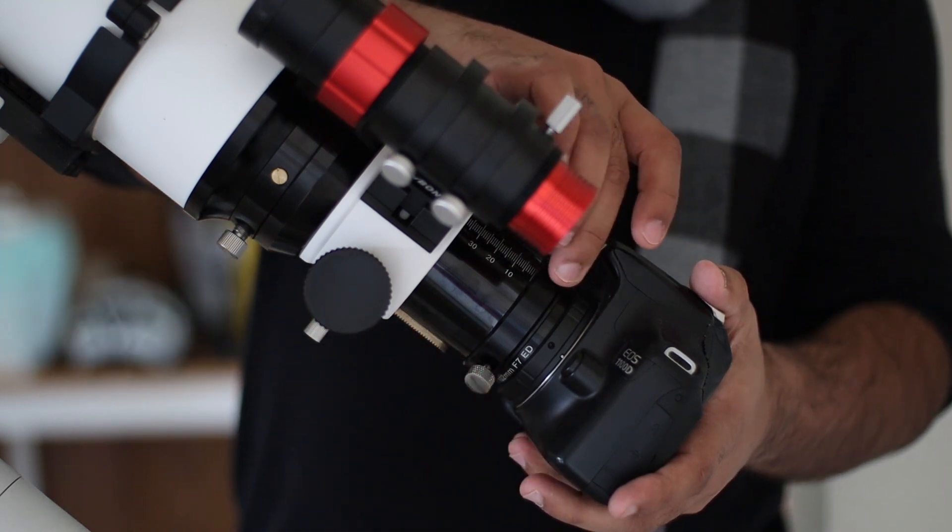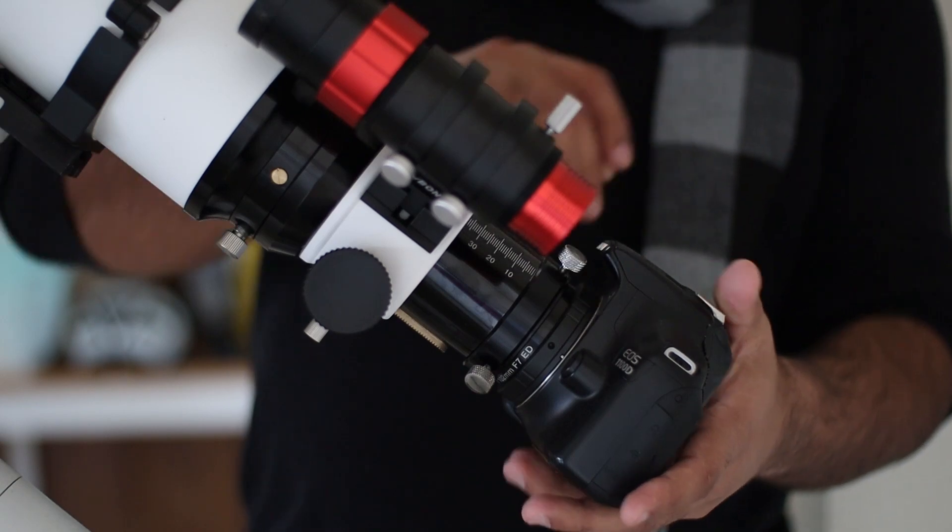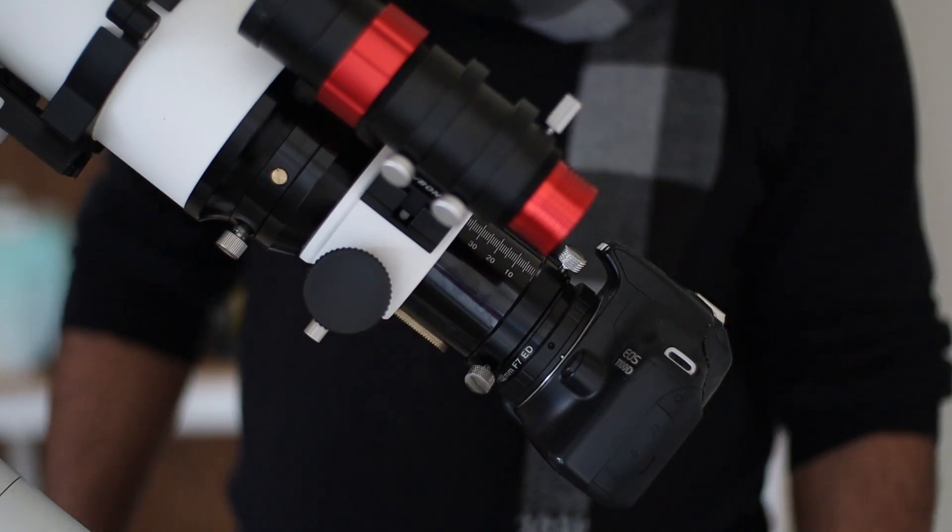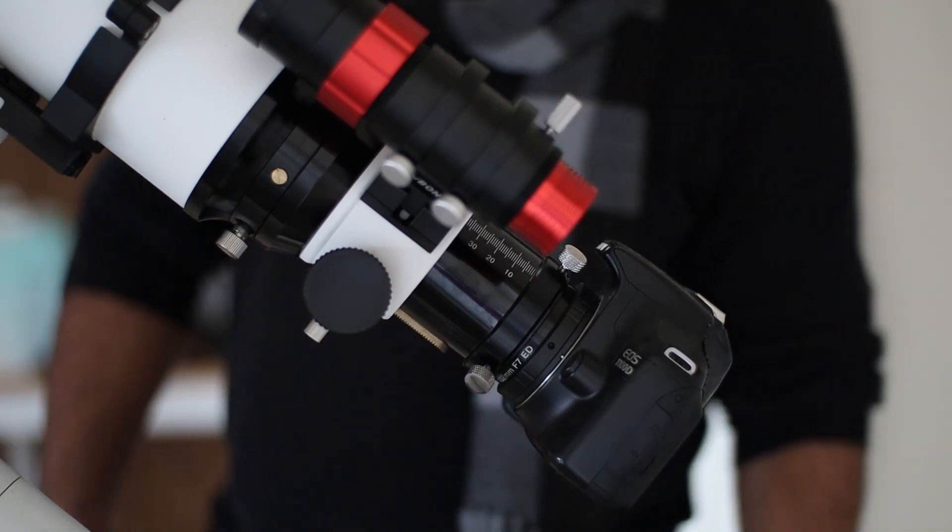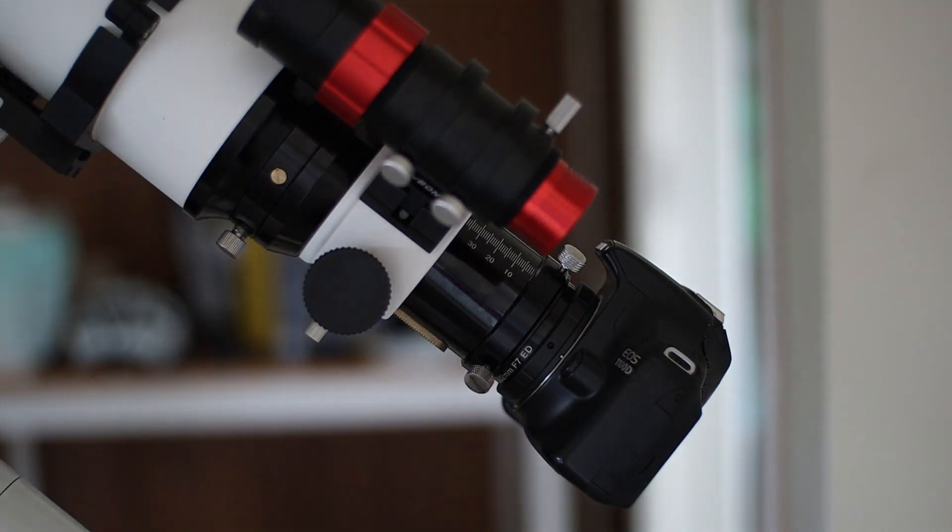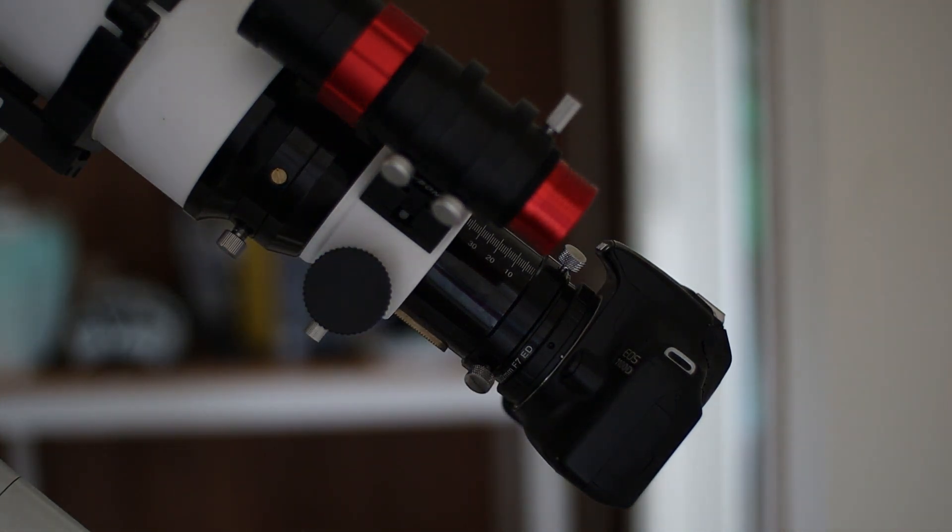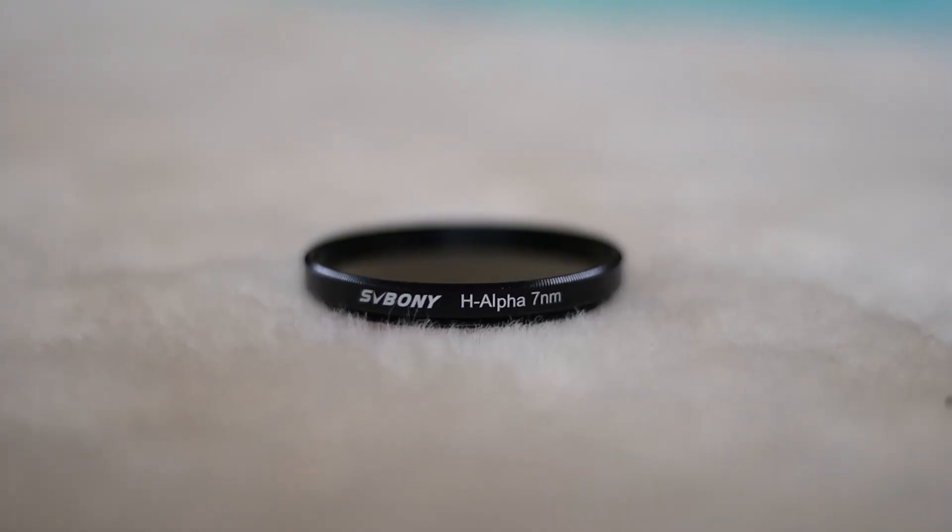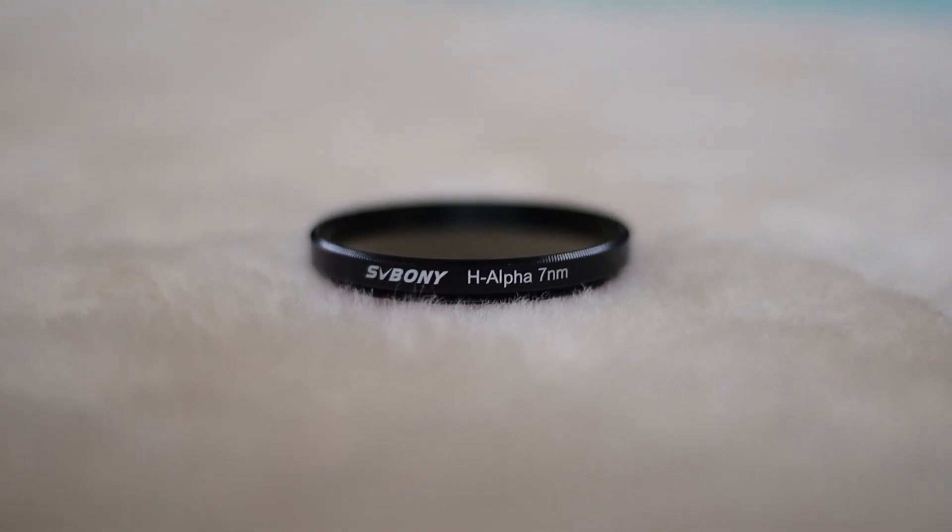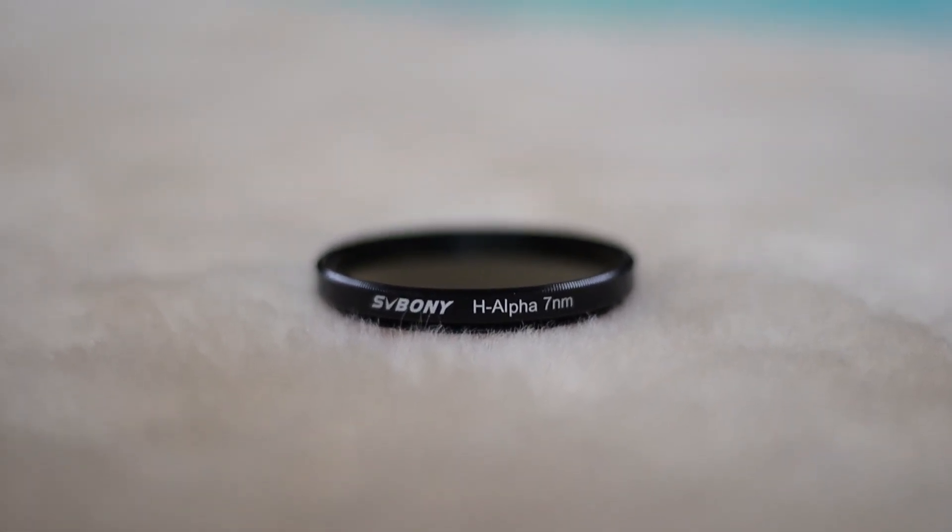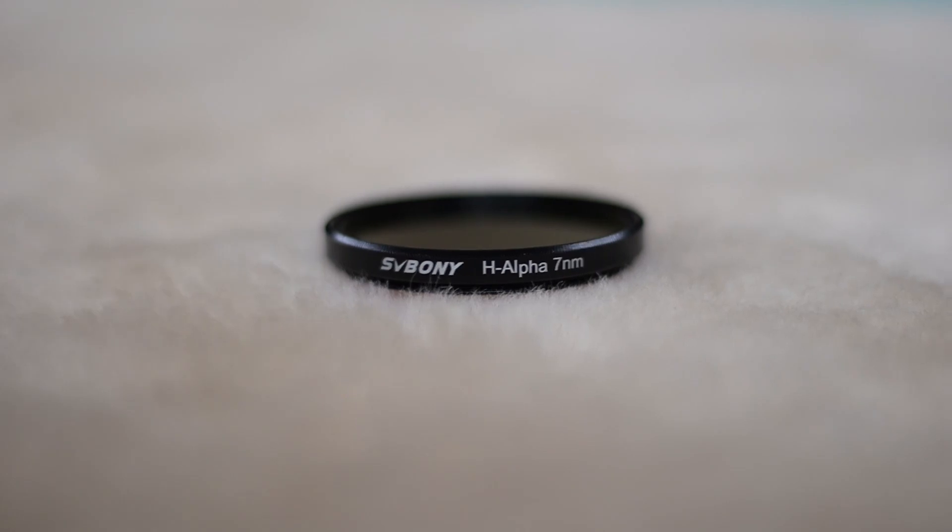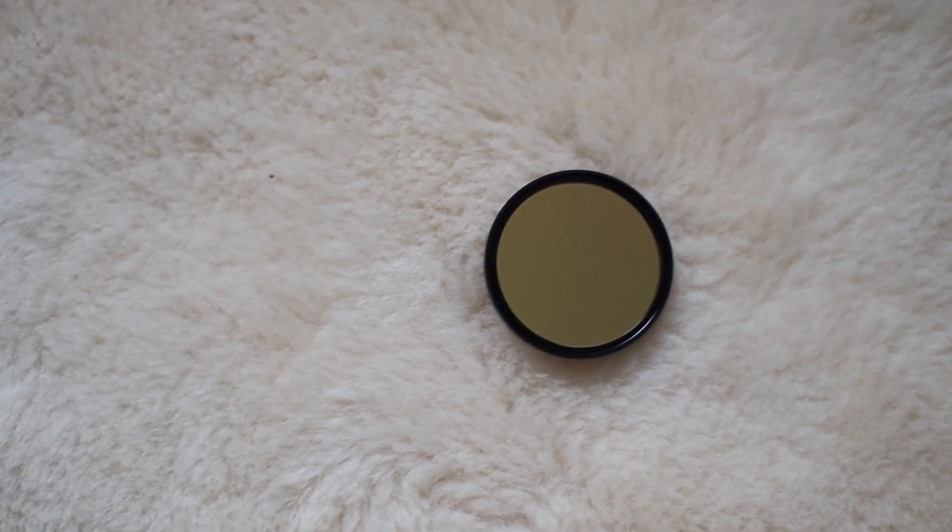It easily screws in, so I can use this for both visual and astrophotography. If you are thinking of getting one, make sure you buy the one that matches your telescope. My telescope has 2 inch focuser, so this is perfect. Also, my use is primarily astrophotography, but this can be used for visual work as well.